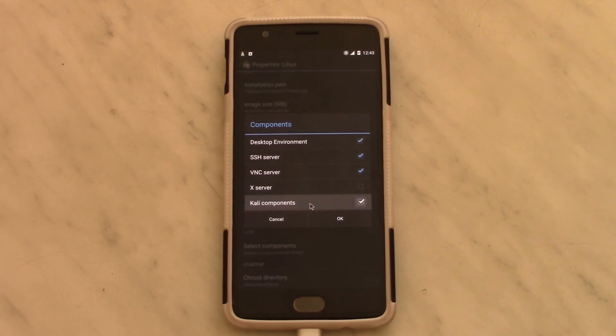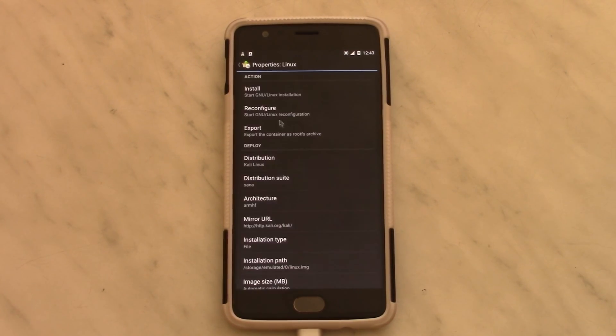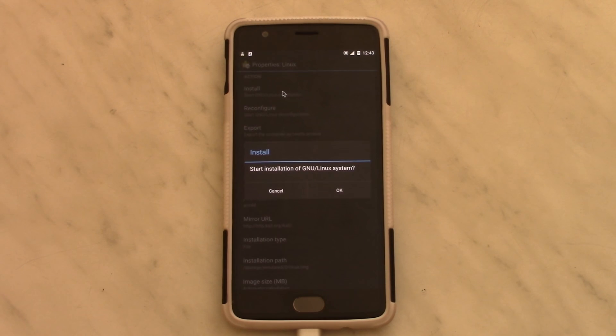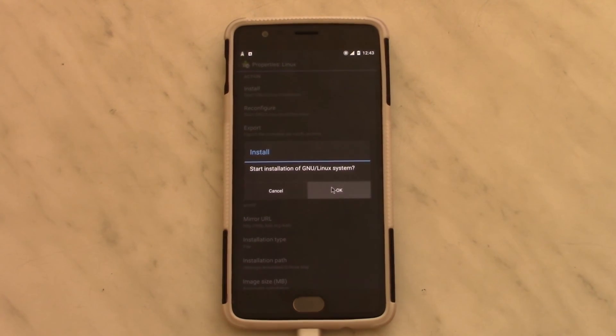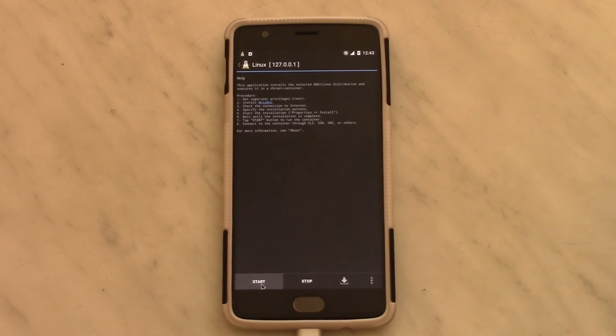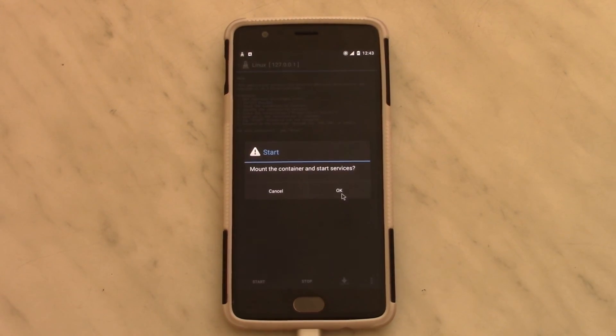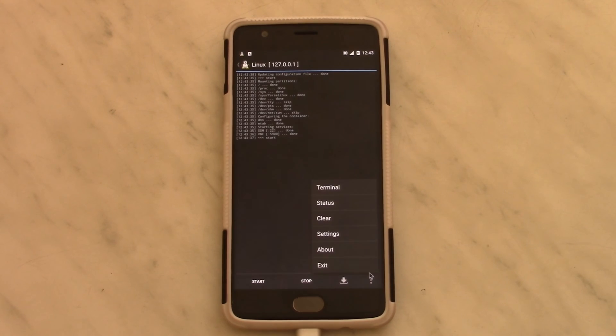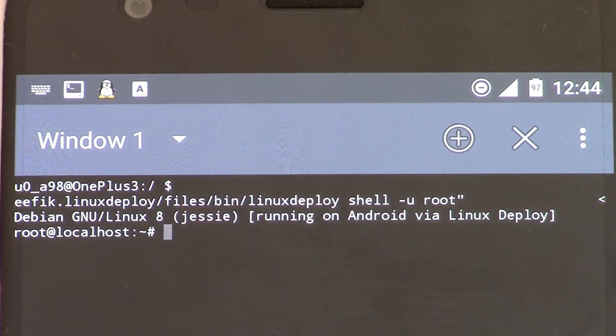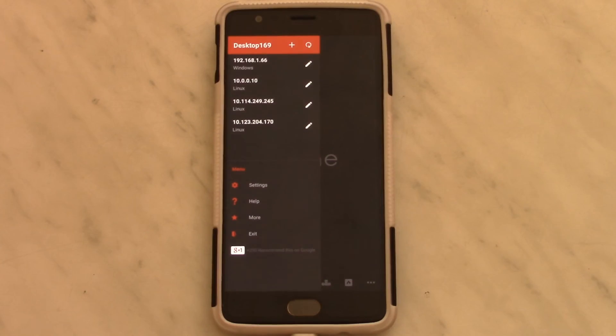Scroll up and hit install, then hit yes and wait for the download and installation to finish. After that, hit start and okay. Then go to menu Terminal, and now you're in Kali.